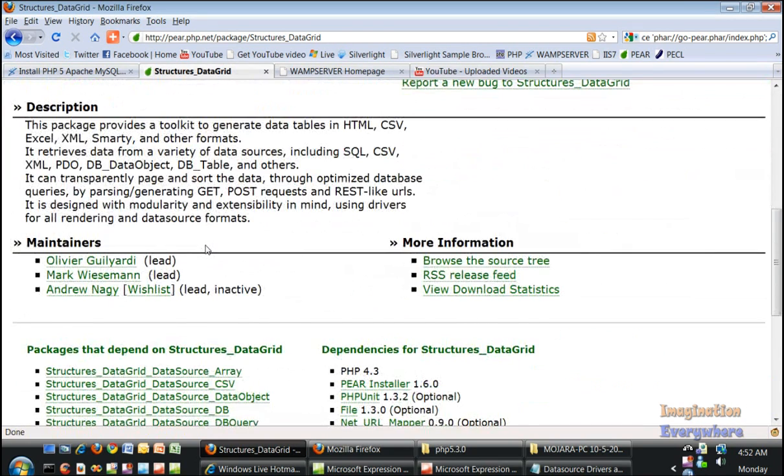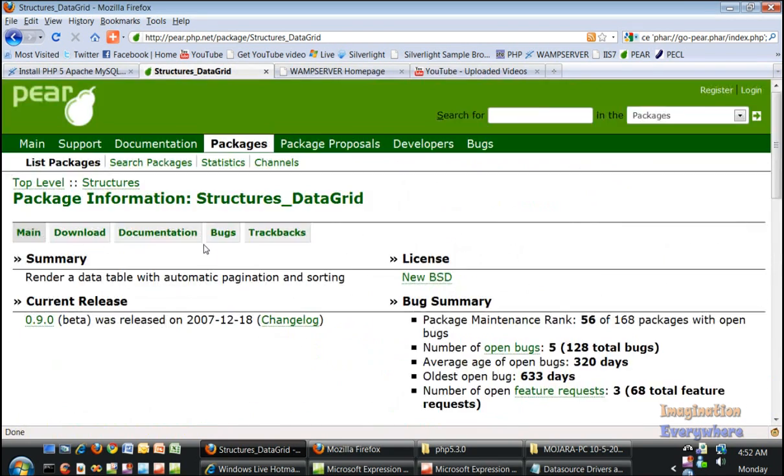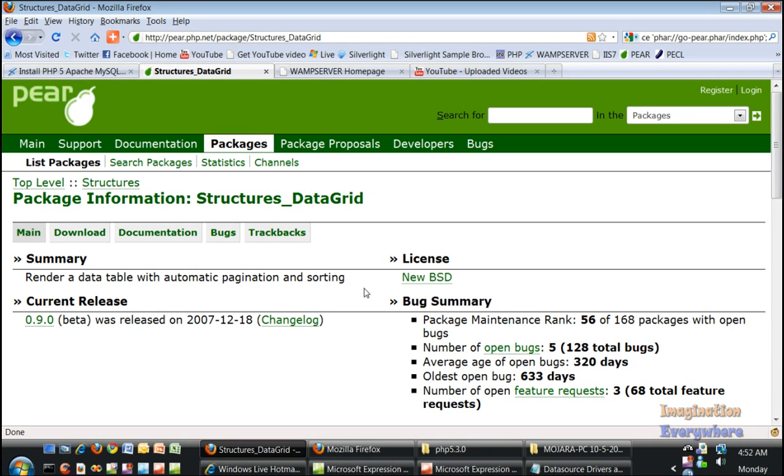The data grid basically renders a data table with automatic paging and sorting, which is just like a godsend. Those of you who've had experience with .NET know how powerful the data grid is.